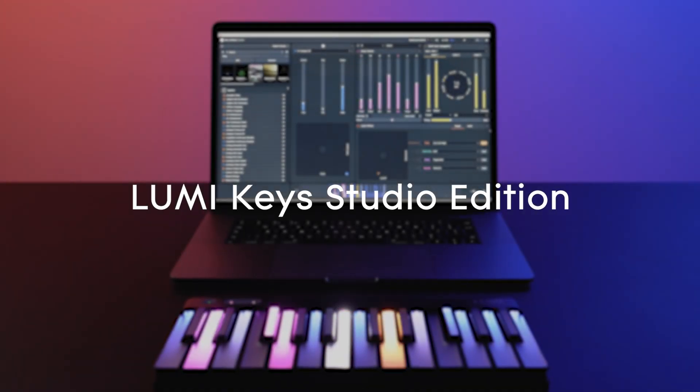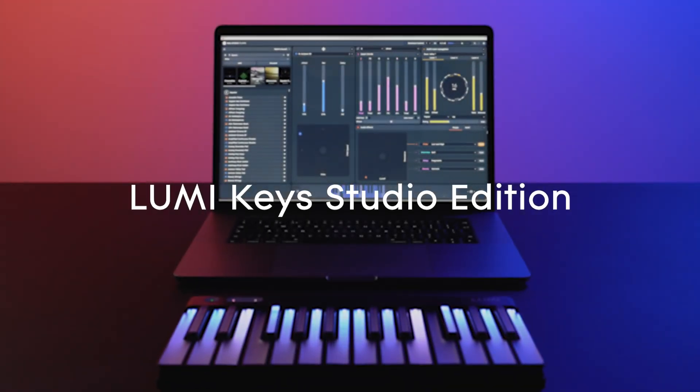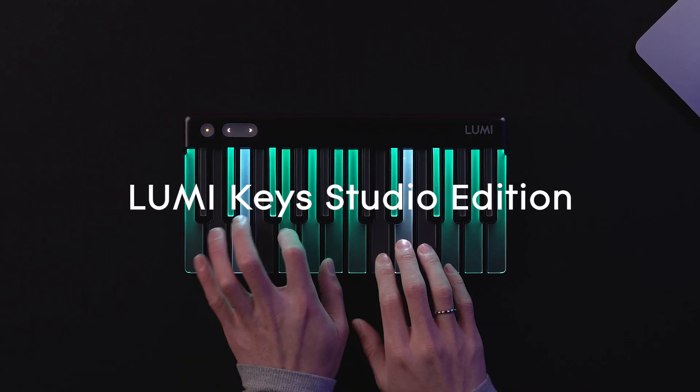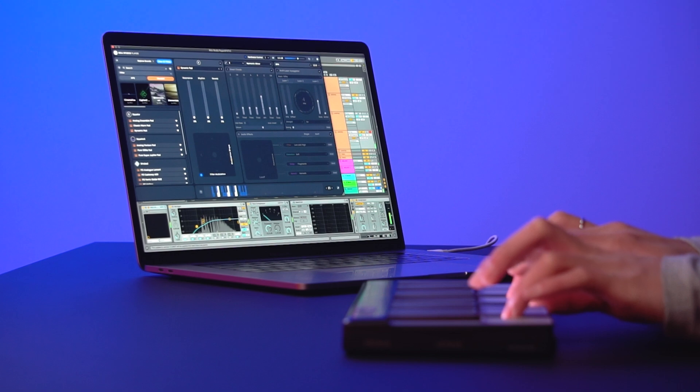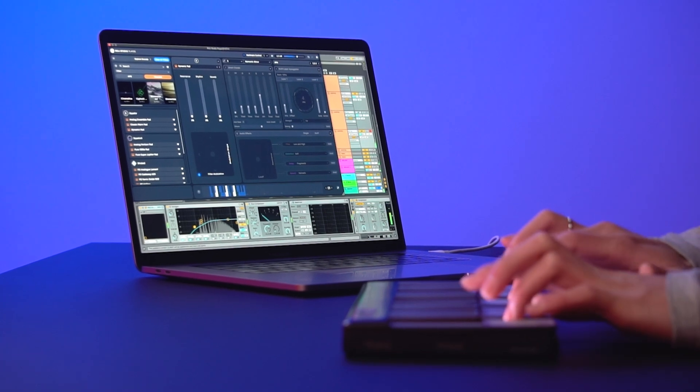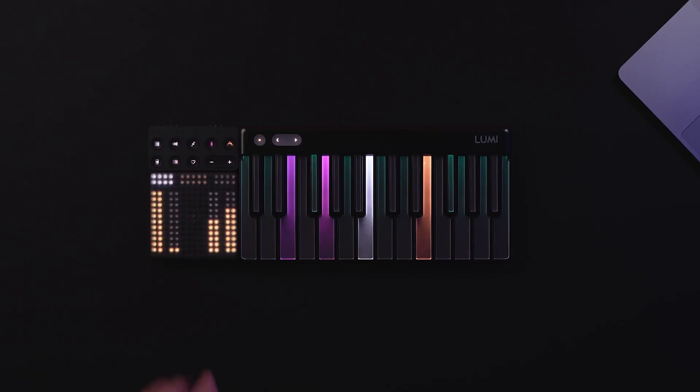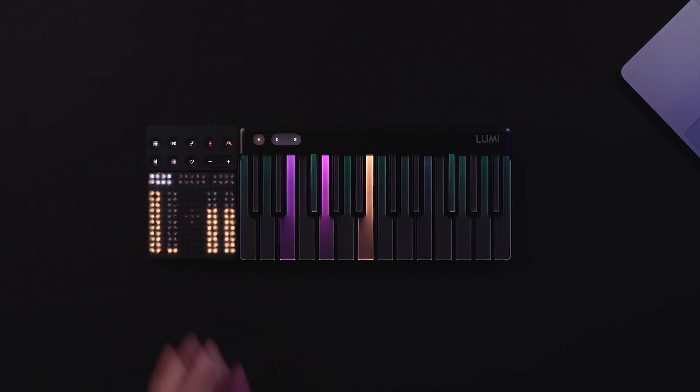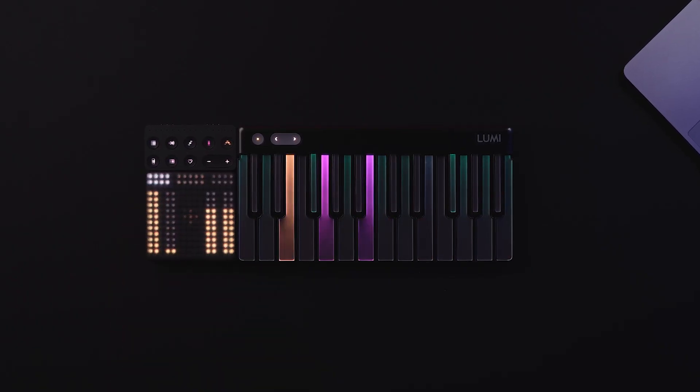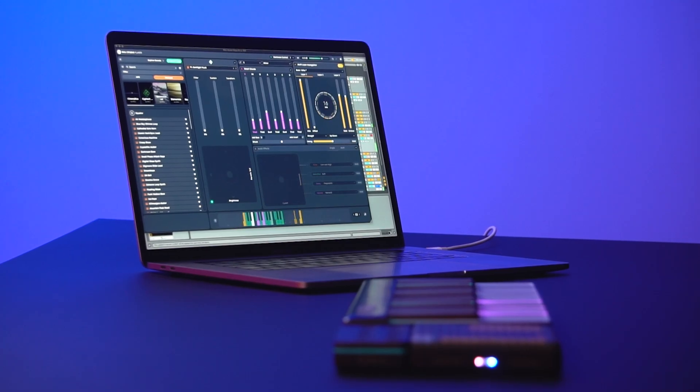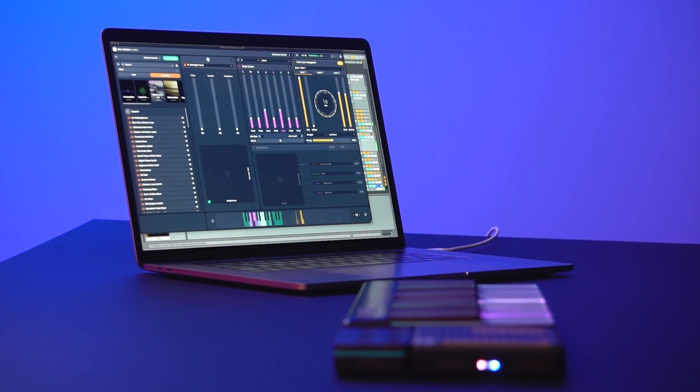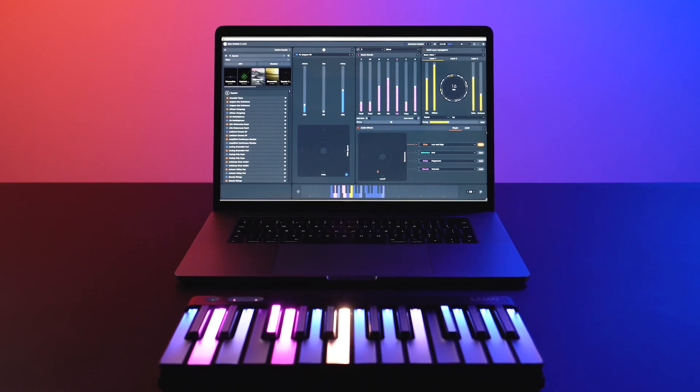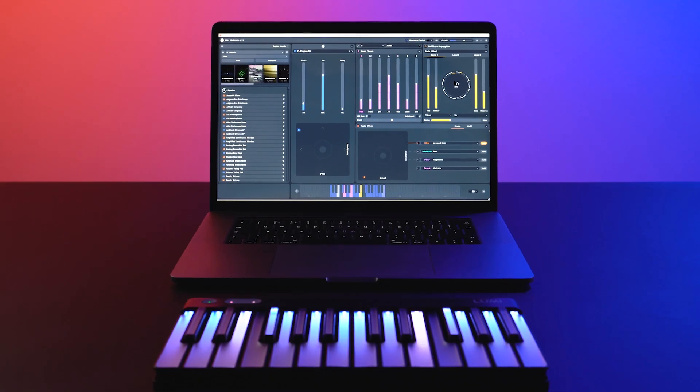Let's get started with LumiKey Studio Edition, with per-key pitch bend, MPE compatibility, and light-guided composition to spark new ideas. Your tracks will enter a whole new dimension.